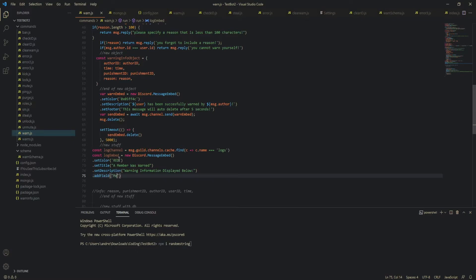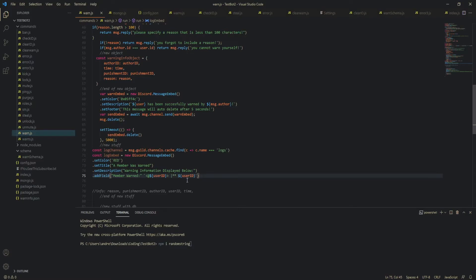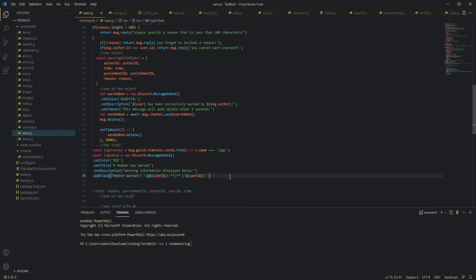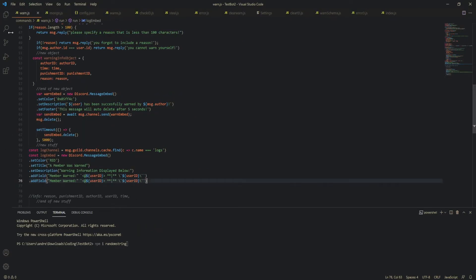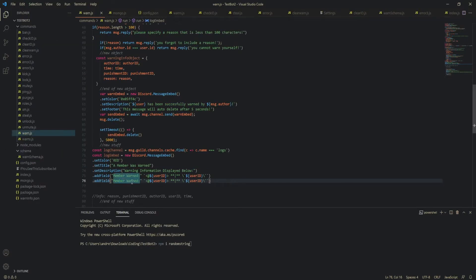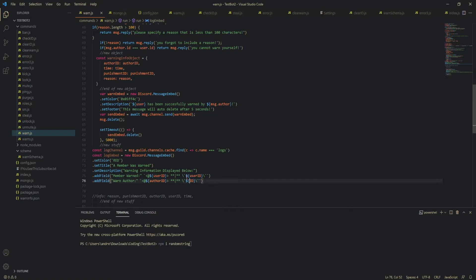so now let's add fields for each of these information so actually let's do member warned first member warned and then let's format this let's do this here so this would ping the user because we get the id and this will just be the raw user id and let's put some formatting right here and then let's do like this I think that looks pretty good you can also do the same thing for the warn author